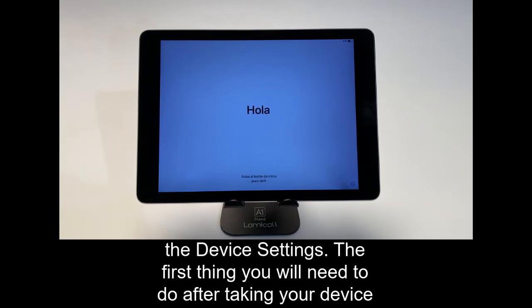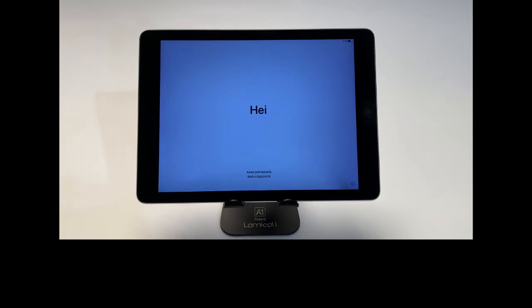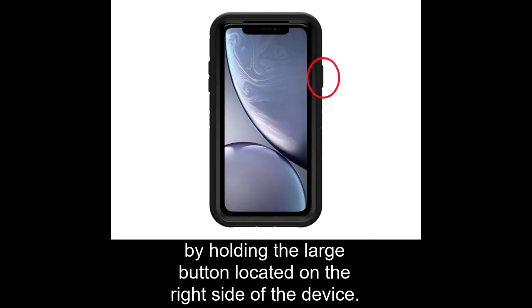The first thing you will need to do after taking your device out of the box is power the unit on. On an iPhone, you do this by holding the large button located on the right side of the device.